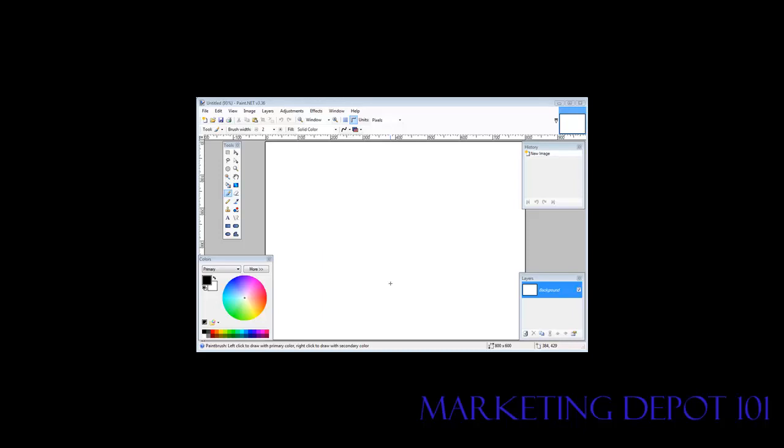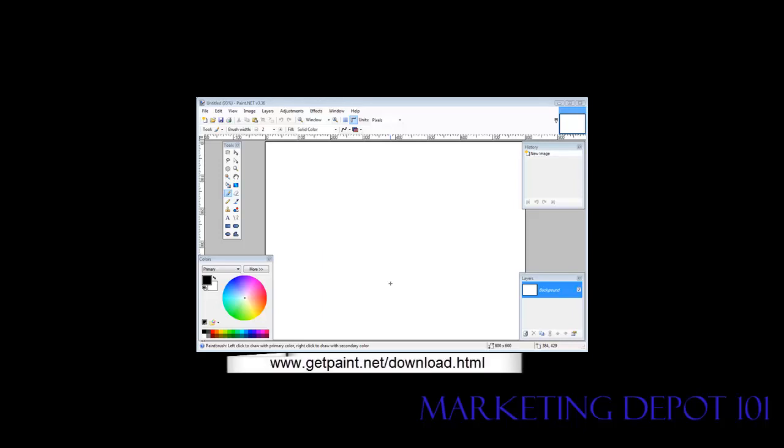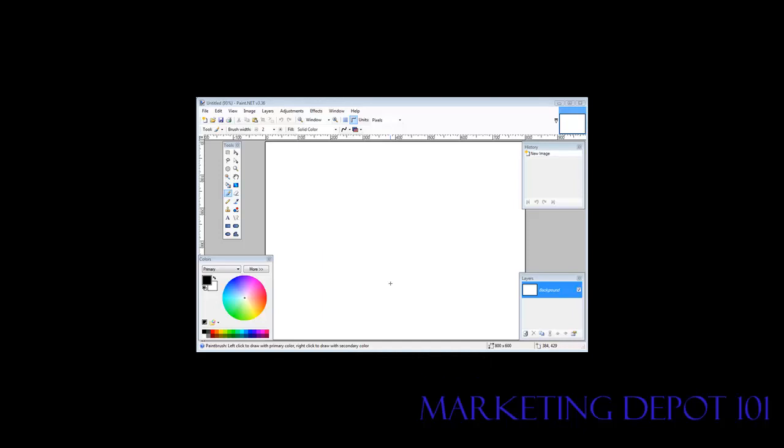In this video I'm going to give you a quick tutorial on how you can create your own banners. First thing you need to do is download a program called paint.net and you can see the website at the bottom of the video. Once you've downloaded, installed, and opened it up, this is what you're going to see.